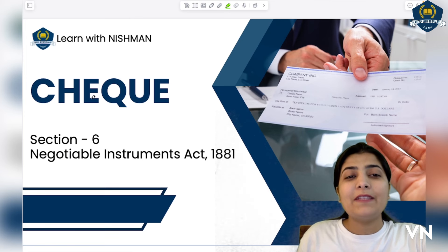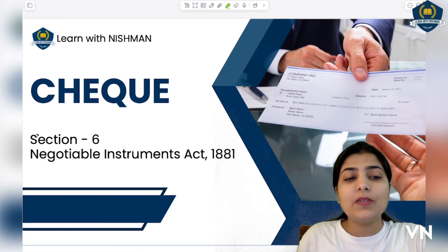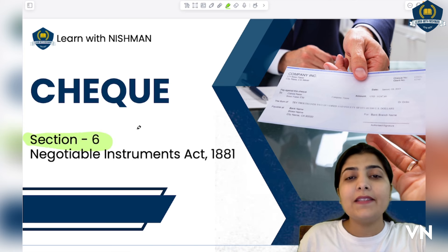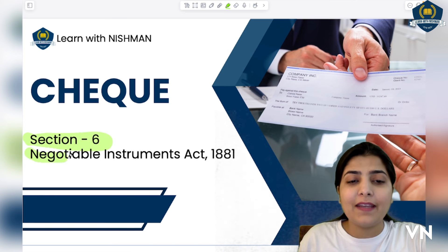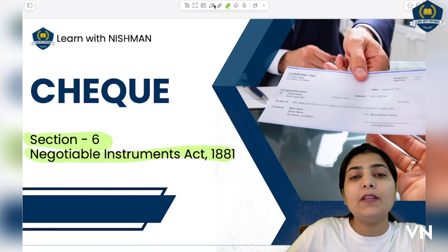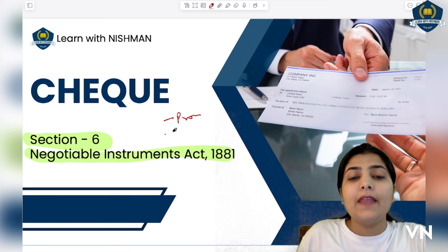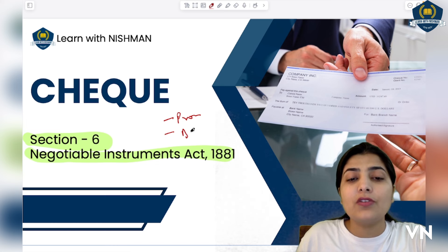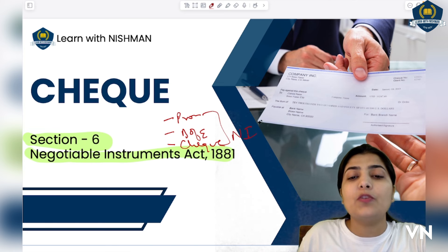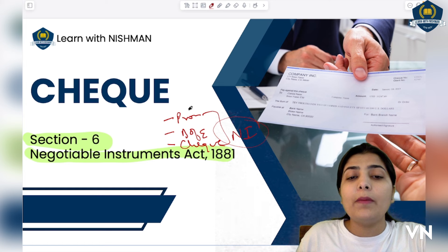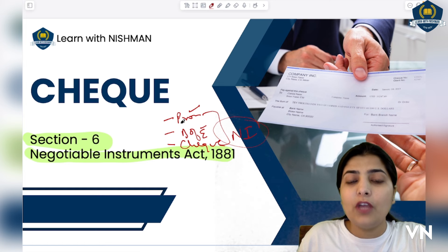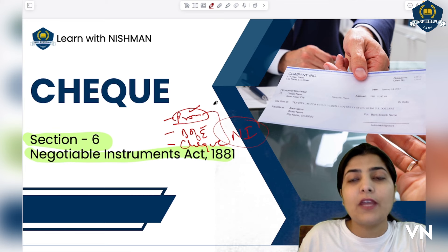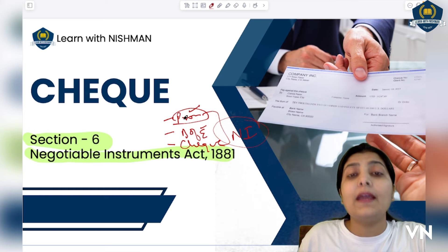Hello everyone, welcome to the class of Learn with Nishman. Dear students, today we are going to discuss Section 6 — this is our last type under the Negotiable Instruments Act. In your syllabus for negotiable instruments, we discussed three types: promissory note, bill of exchange, and now cheque. These three constitute the main negotiable instruments. Promissory note and bill of exchange sessions are already available for you at the top — go and watch them.